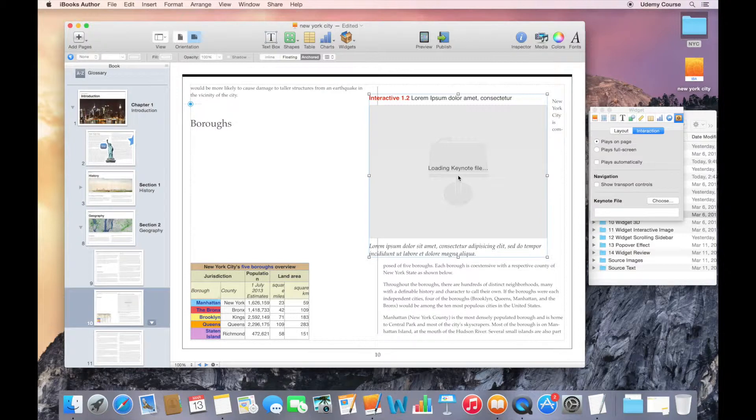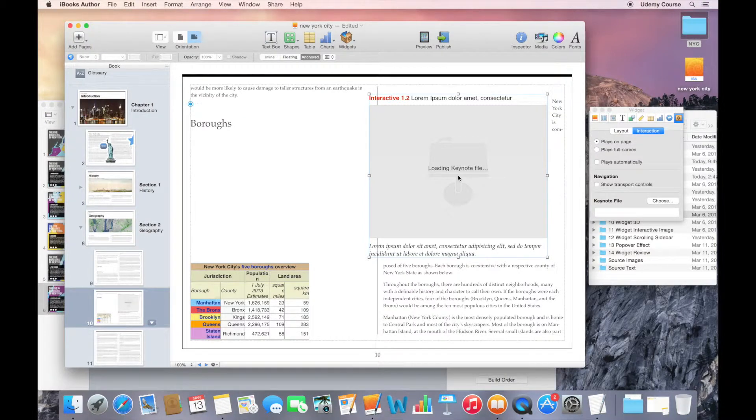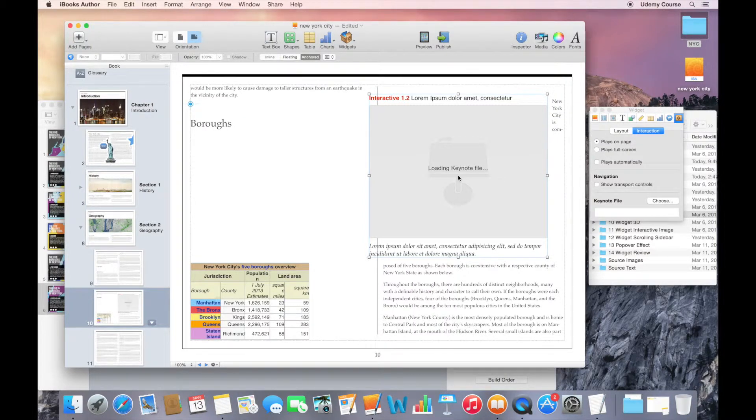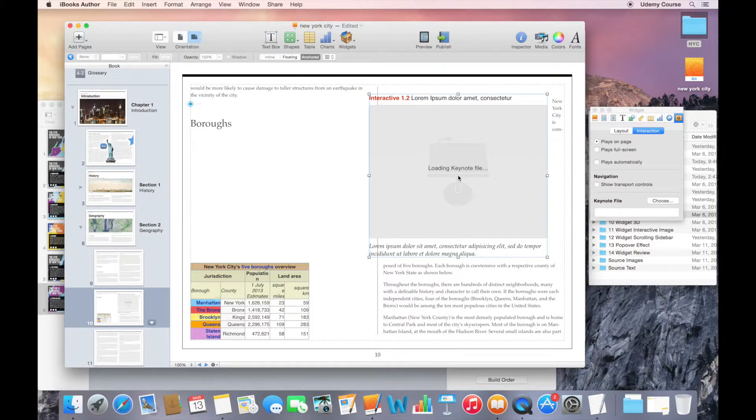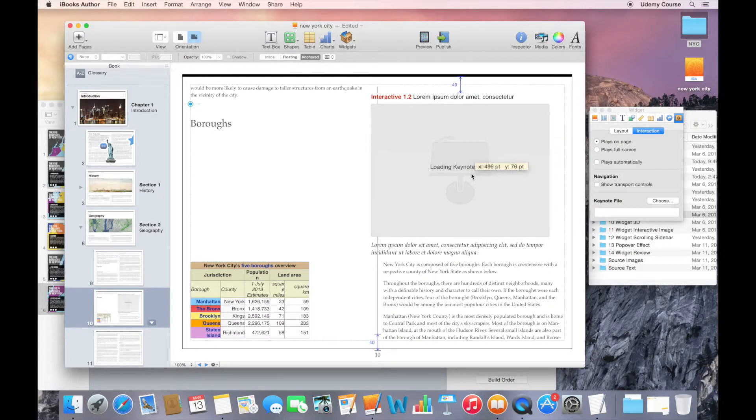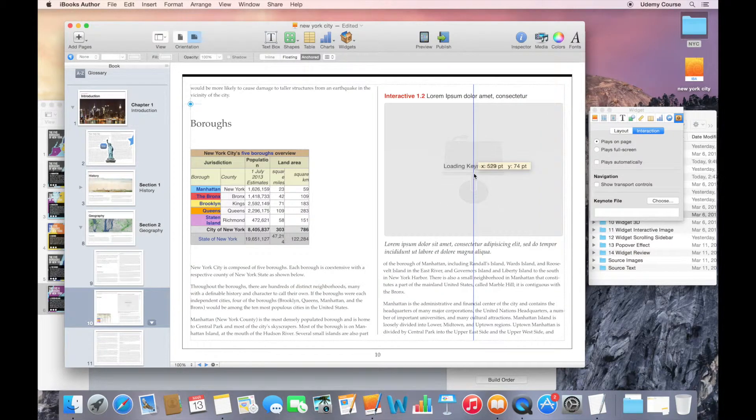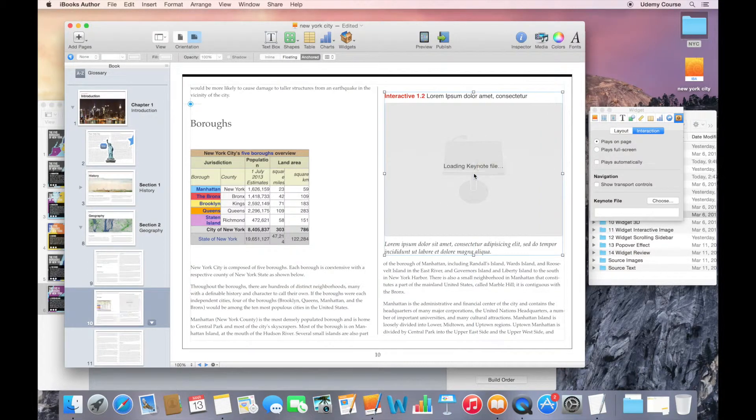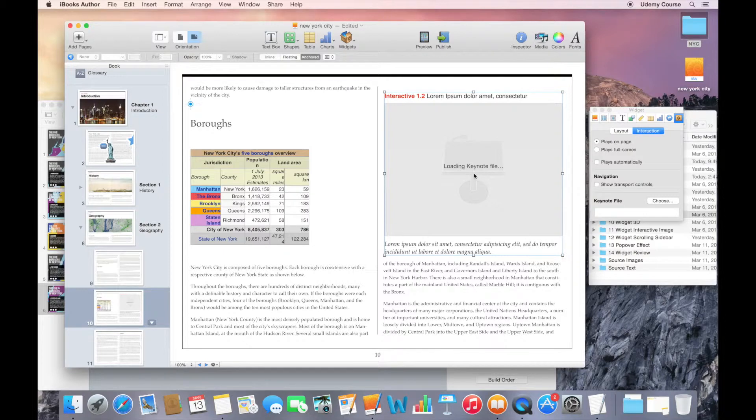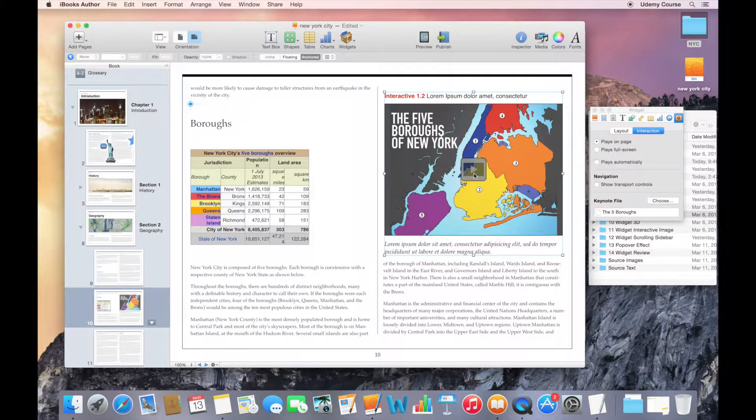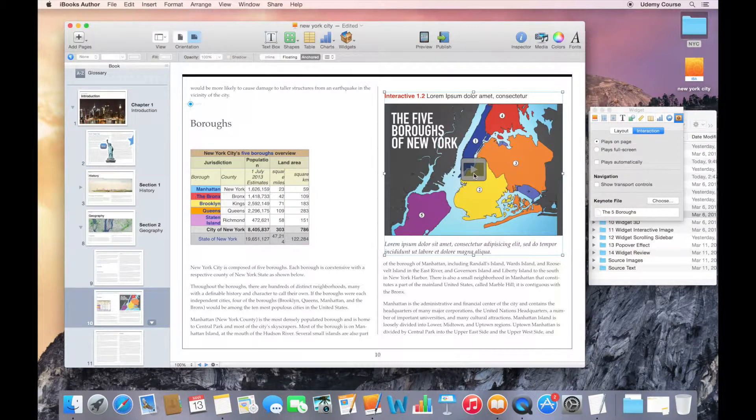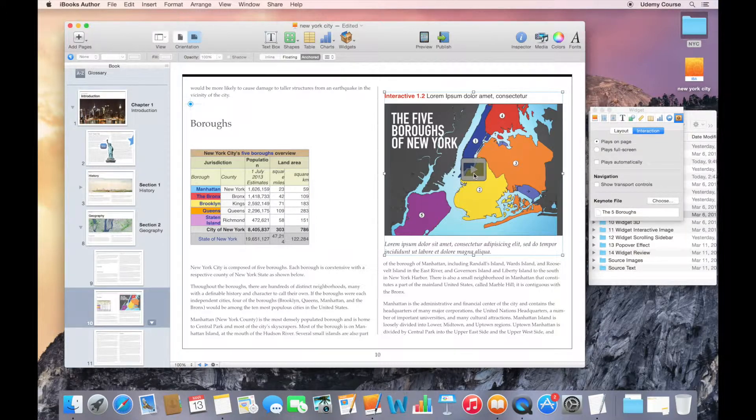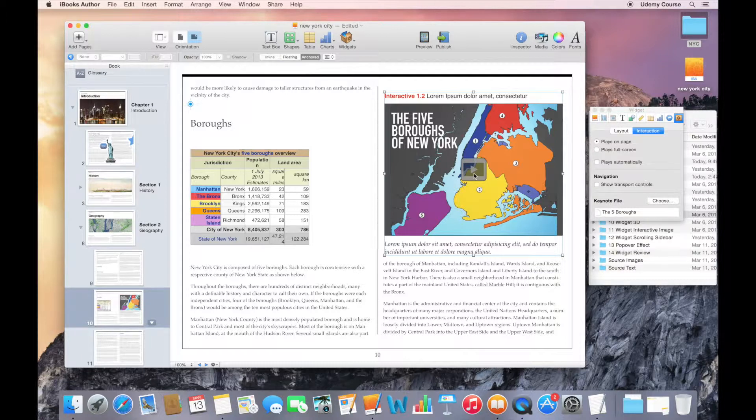And what it's going to do is it's actually going to open up this file in Keynote. And it's going to do the conversion in Keynote and then give me the output back in iBooks Author. This process might take a little bit of time. And remember that some of the transitions that you have in Keynote may not work here. So you probably noticed that Keynote had launched in the background and it was going through that conversion process. It's done now and it's brought it over here.